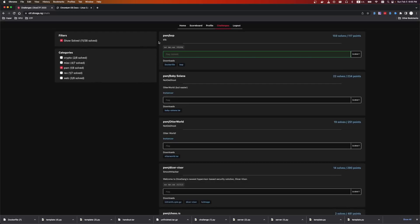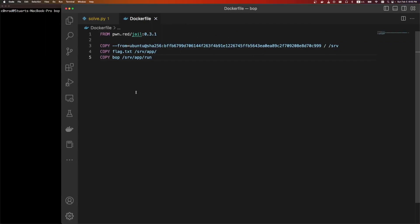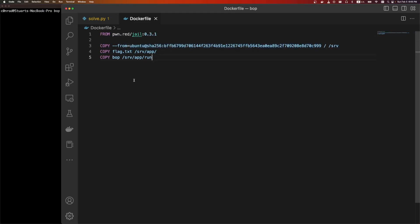The next challenge is pwnbop by kfb. We're given a netcat port, a dockerfile, and a challenge binary. This is the dockerfile. It's a redpwn jail. It's going to load the libraries from Ubuntu, this hash. It's going to copy over a flag file and the bop binary.